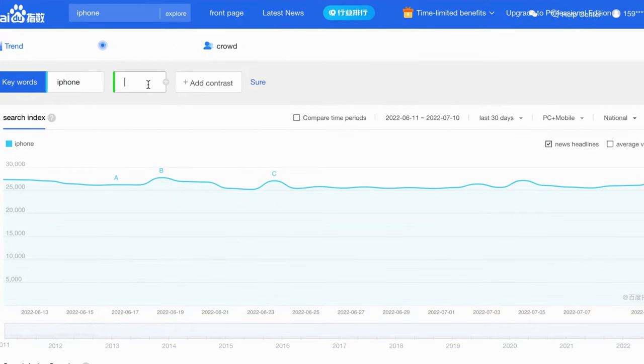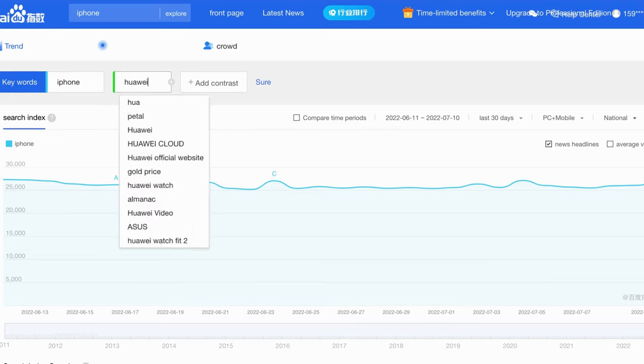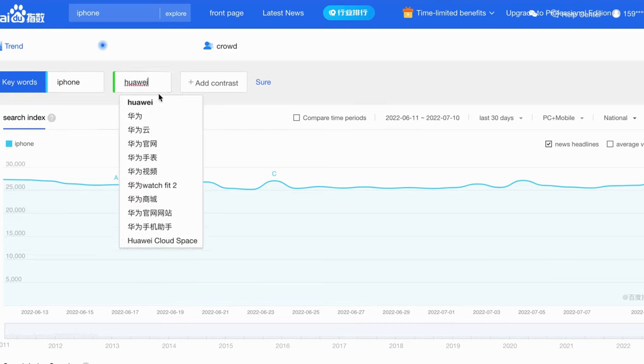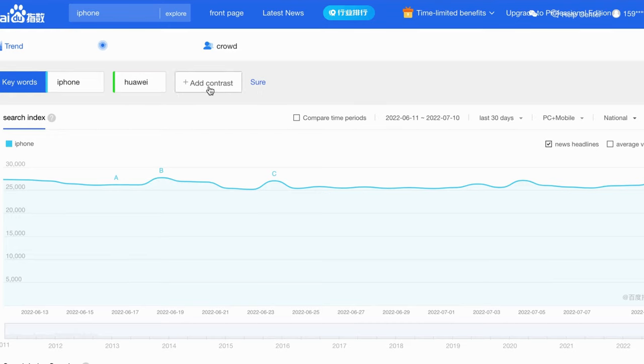First, let's check the Baidu Trends Research. In this section, the function is similar to Google Trends. Here is the example we got from Google Trends.